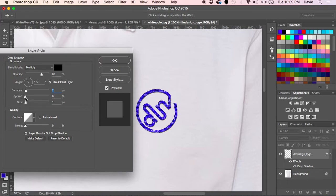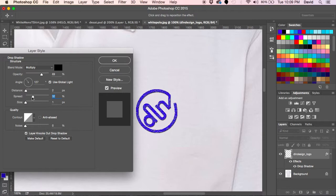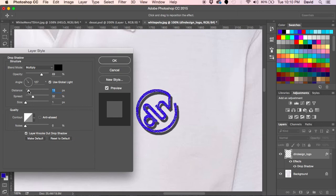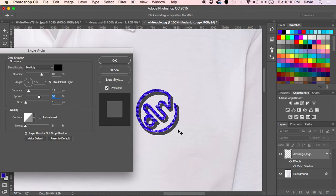Your spread is going to be the actual gain on the actual shadow. If you have your distance out a little bit further, you can kind of see what happens here.